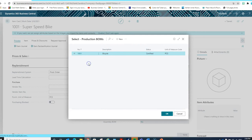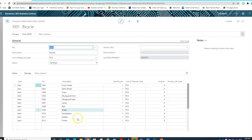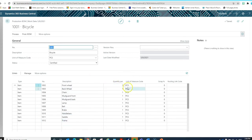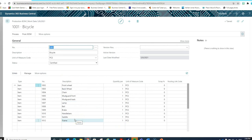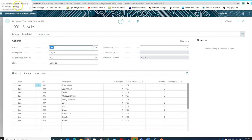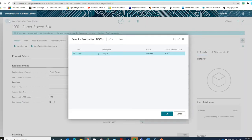If we edit that production BOM, we're going to see that the system lists all of the components that are required to produce this bicycle, and the quantity for each of those components. Each of those components are also going to have an item card in the system that would have their respective unit cost, and that is how the system knows what is the cost of material being consumed on the production order.